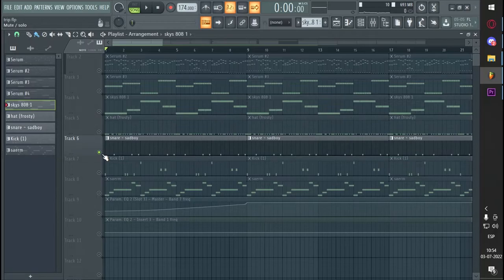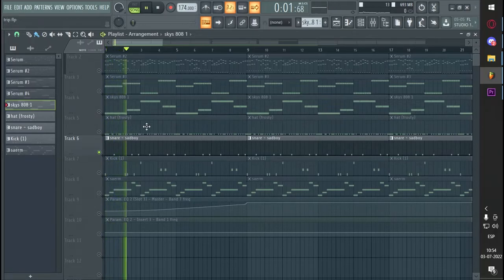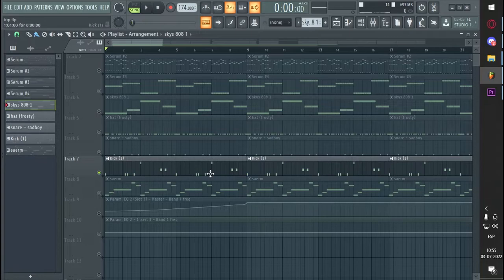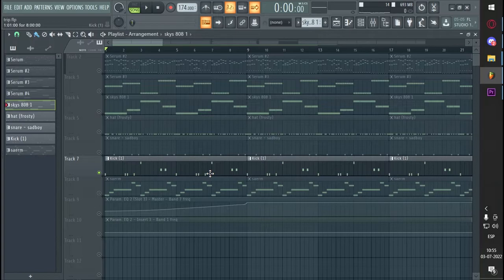And snare, like that's me. So then a kick, the kick pattern doesn't follow the 808 pattern, like, it goes like...